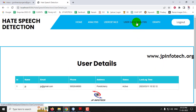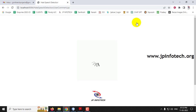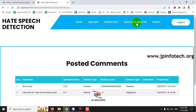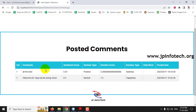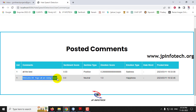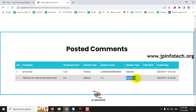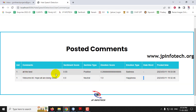In user data analysis, we will classify the commands based on the user-posted text. You can see the command 'welcome all, hope all are doing good' was posted with a sentiment score of zero, sentiment type neutral, and emotion type happiness. There is no hate word in it. Similarly, 'all the best' also shows no hate word.